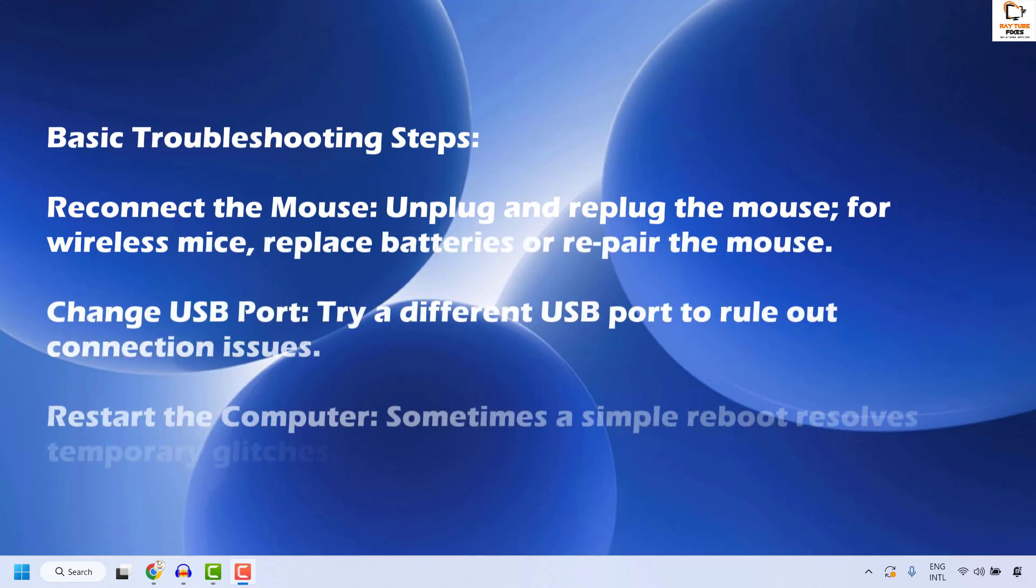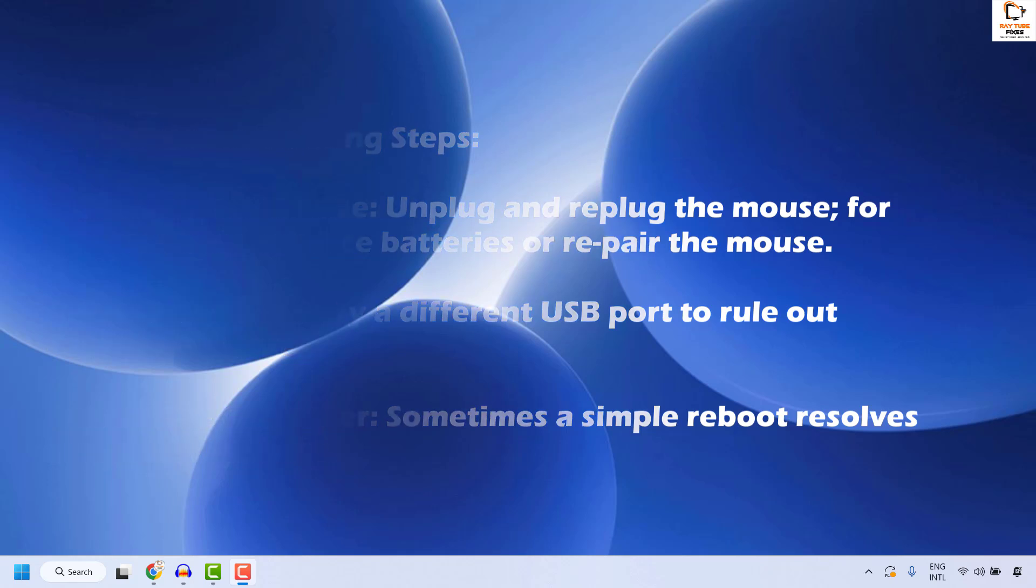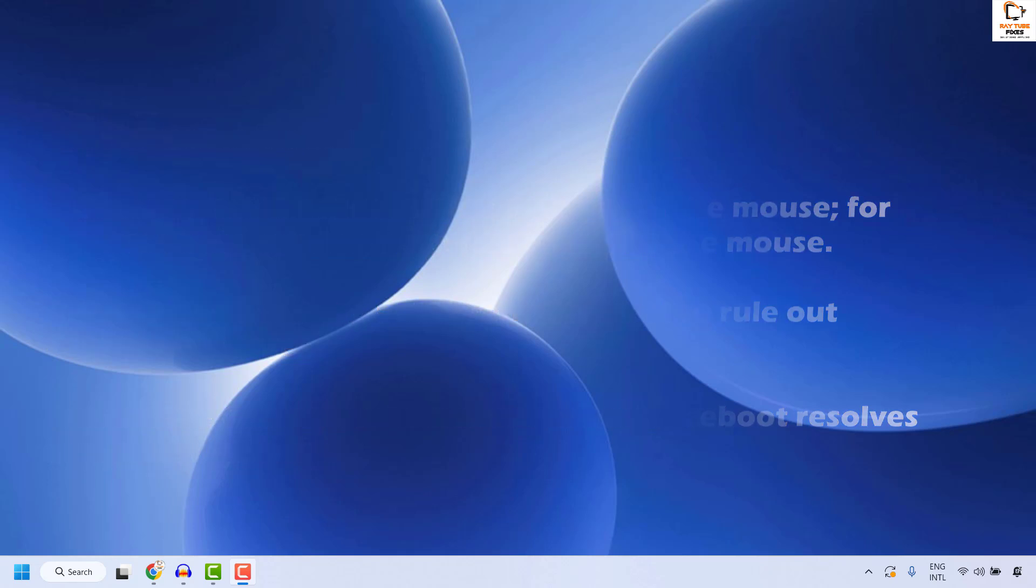In case if it doesn't fix, you can also try to change the USB port. Try a different USB port to rule out connection issues. Meantime you can also try to restart the computer. Sometimes a simple reboot resolves temporary glitches.